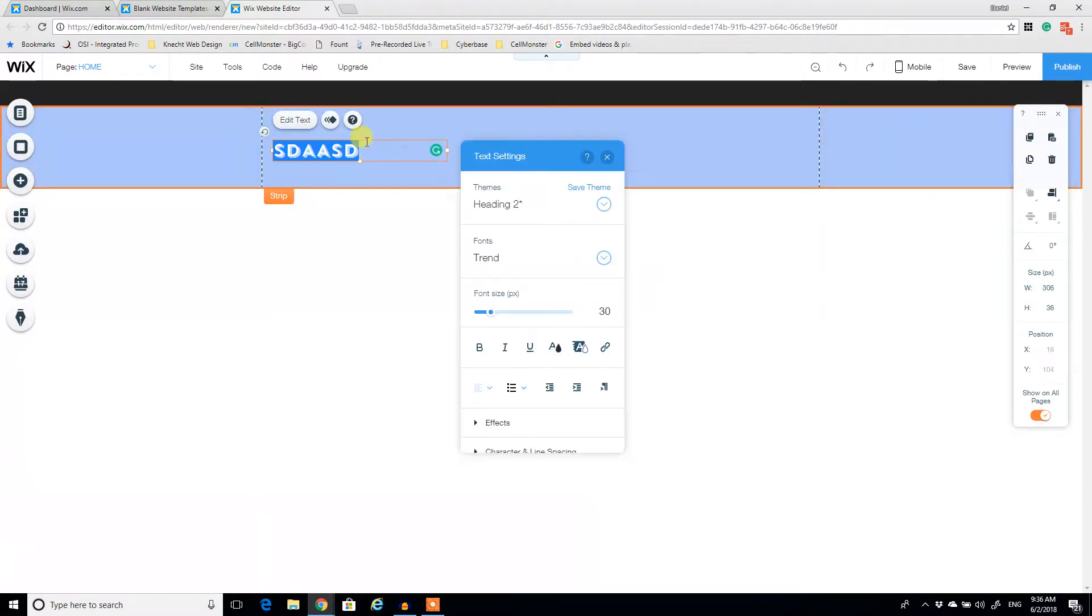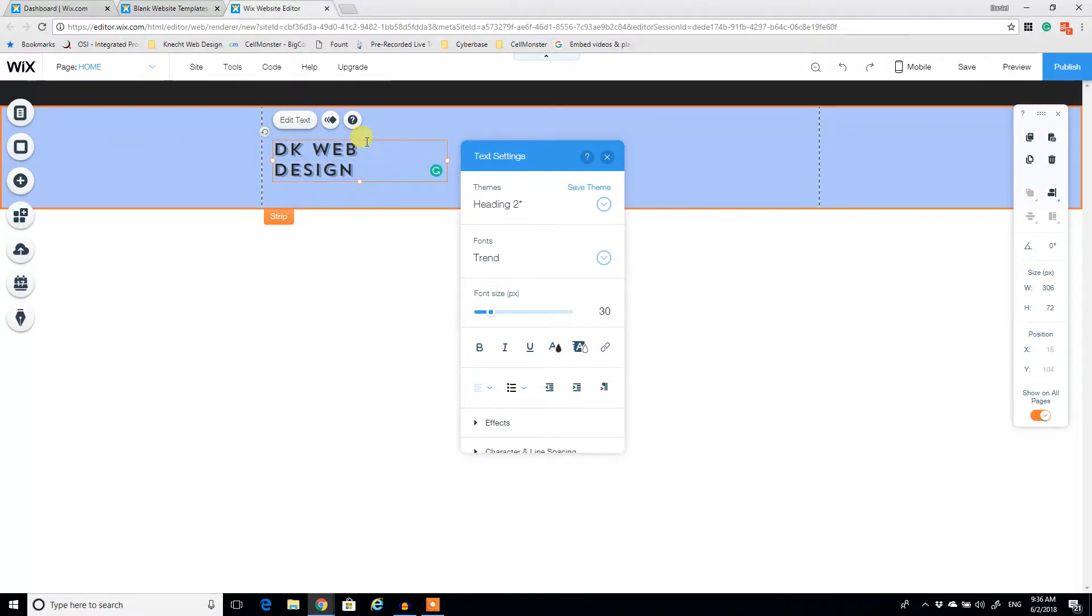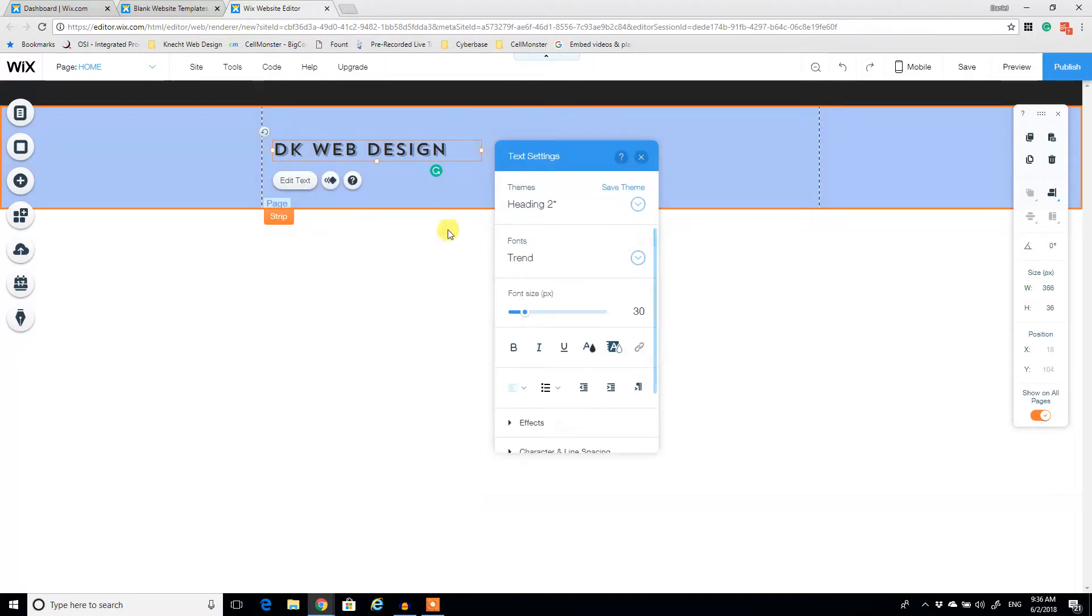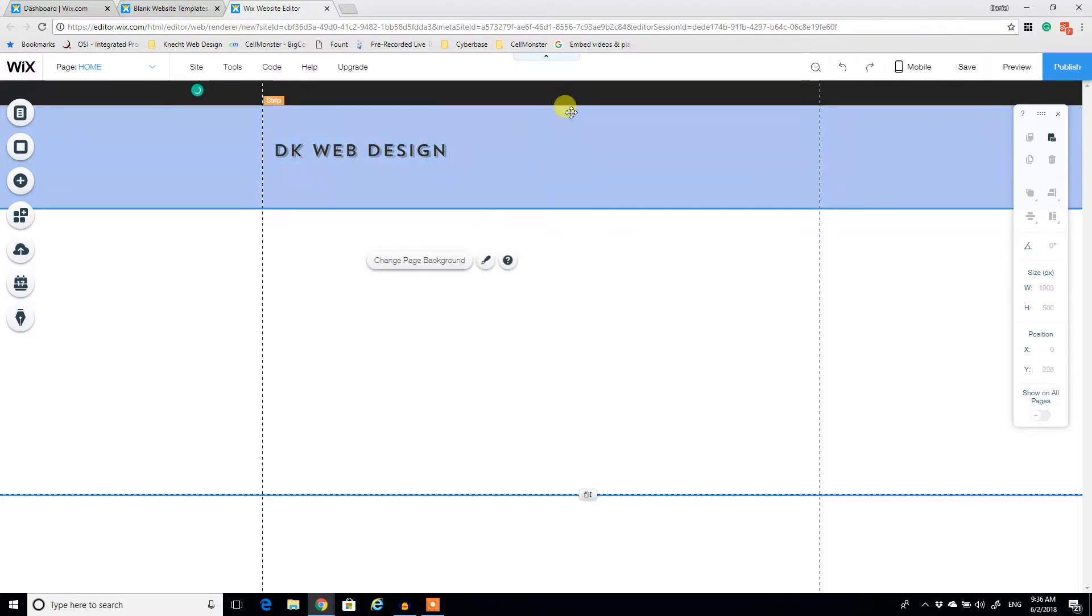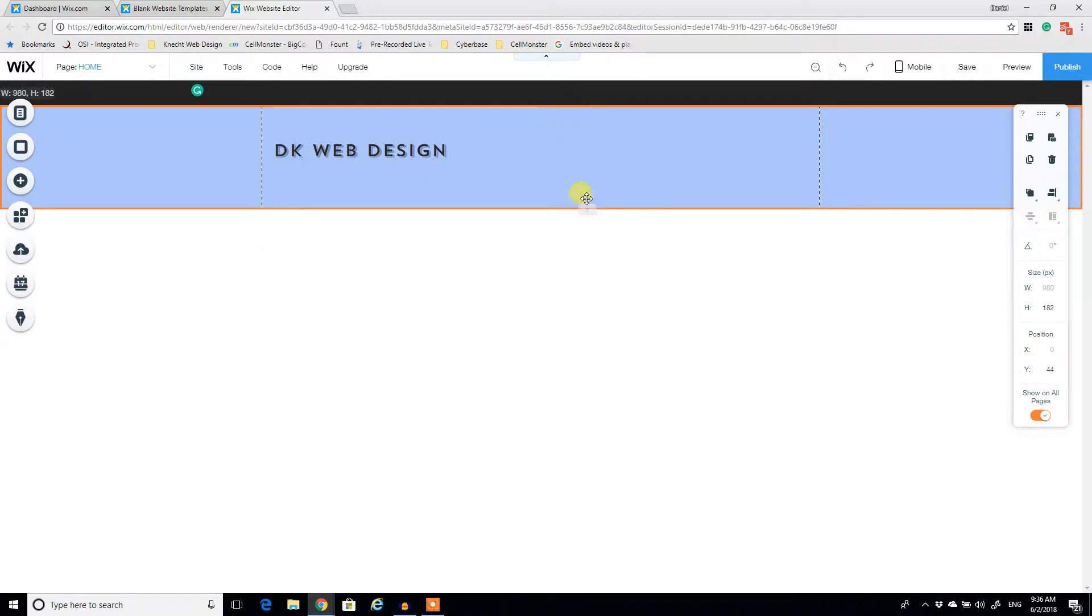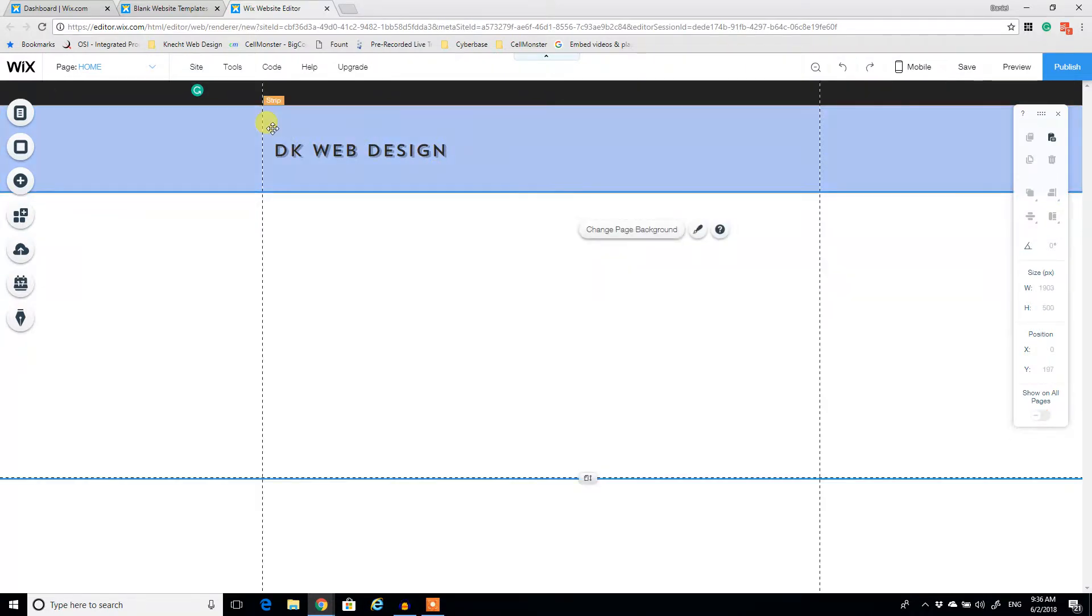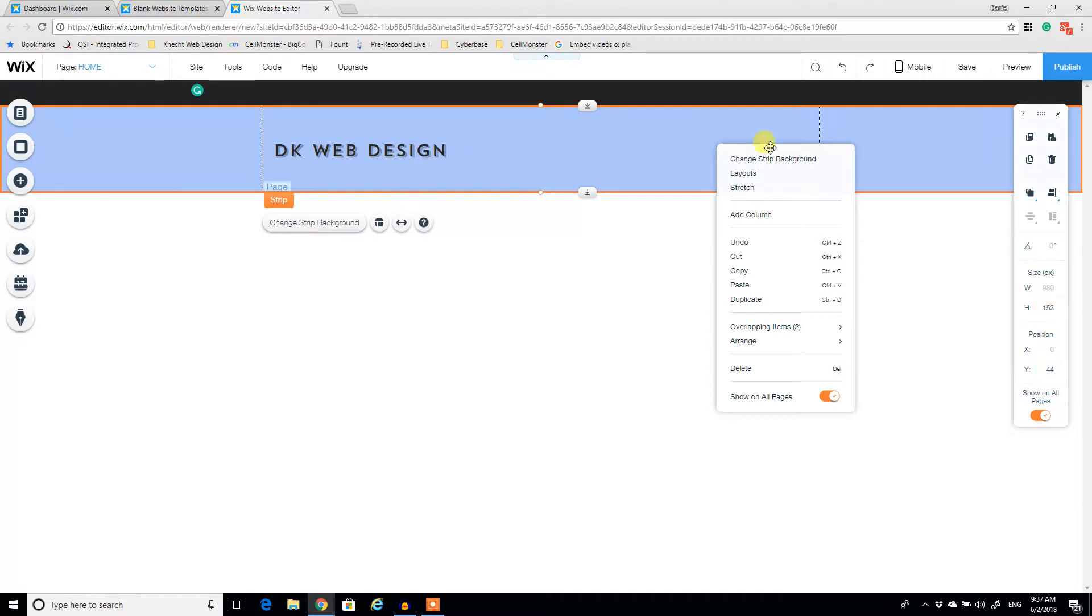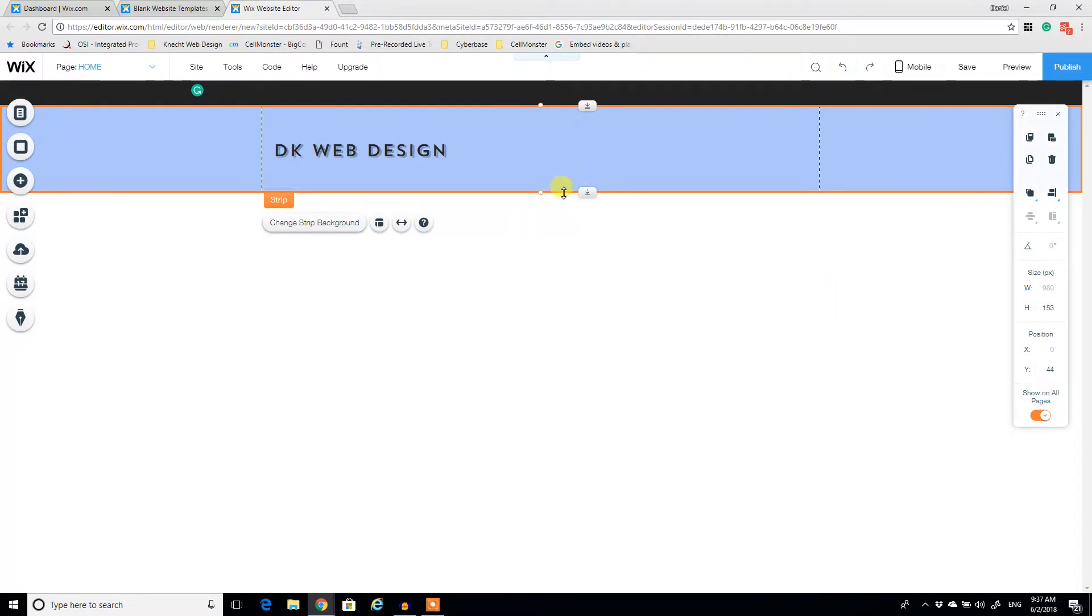And we're going to type DK web design as the name of my site. So notice automatically Wix adjusted the size of the strip because the text was very long and it pushed it down. So you're going to want to kind of resize it.